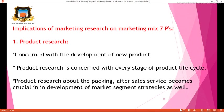The first P in the 7 Ps is Product. Product research is concerned with the development of new products and every stage of the product life cycle. By using product research, we can identify the demand and sales as per their stages. Product research about packing and after-sales service becomes crucial in the development of market segment strategies as well.